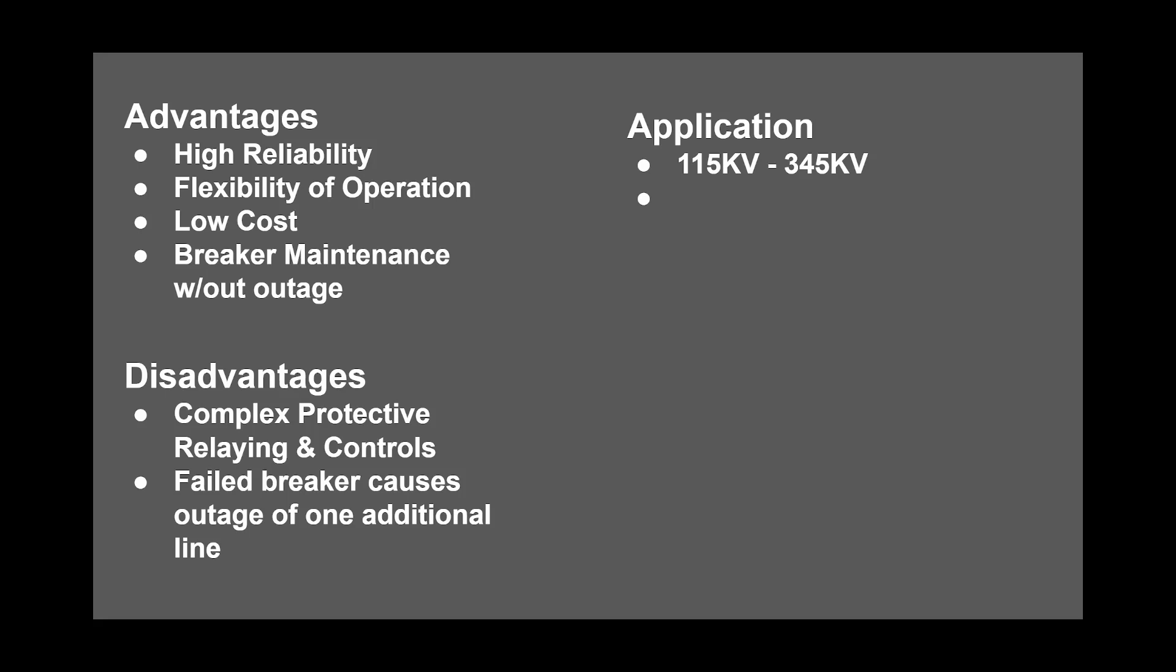Disadvantages of this configuration include: complex protective relaying and control, and a failed breaker during a fault causes outage of one additional circuit.